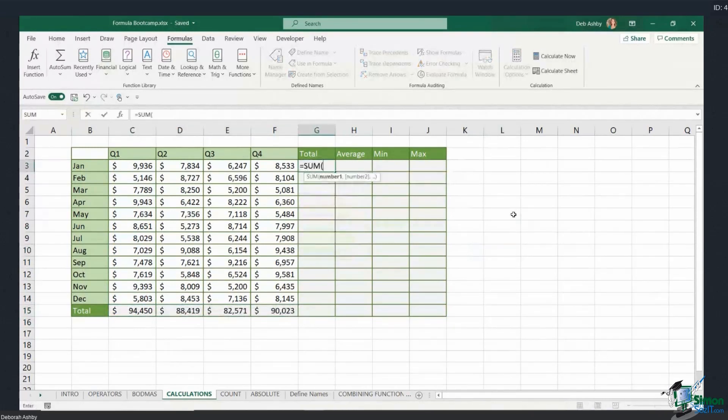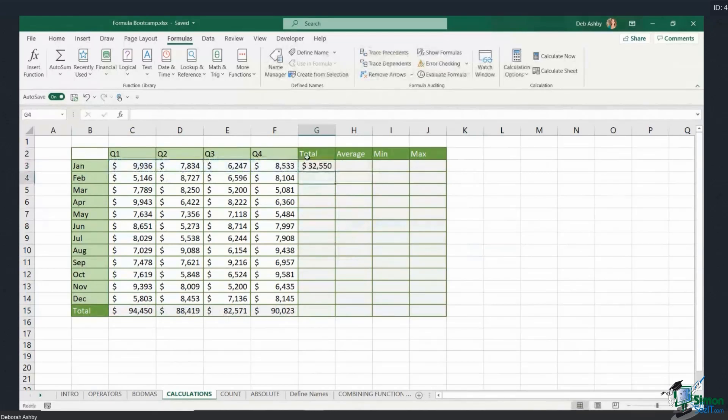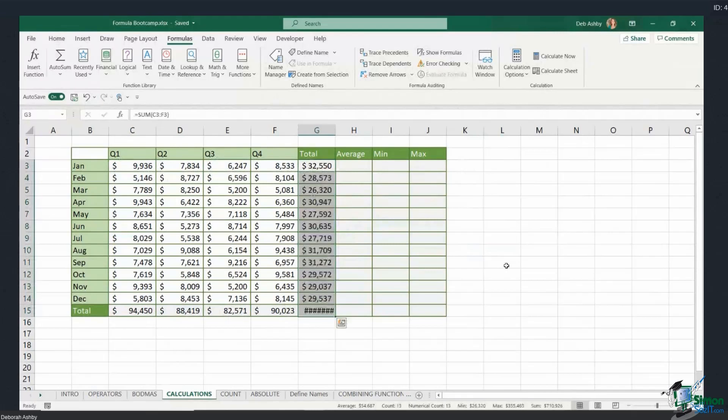I'm also going to do the same thing here. So equals sum, let's open brackets, select. I want to copy that down. I'm going to highlight all the cells. Remember, Ctrl+D will allow you to copy that formula down.